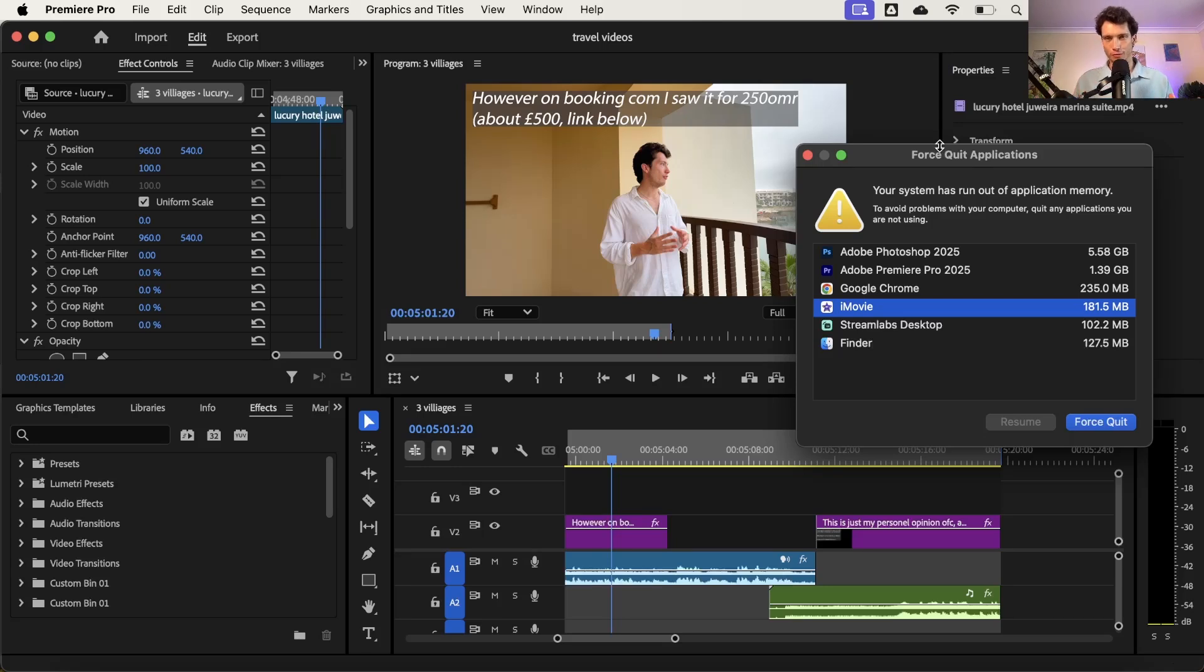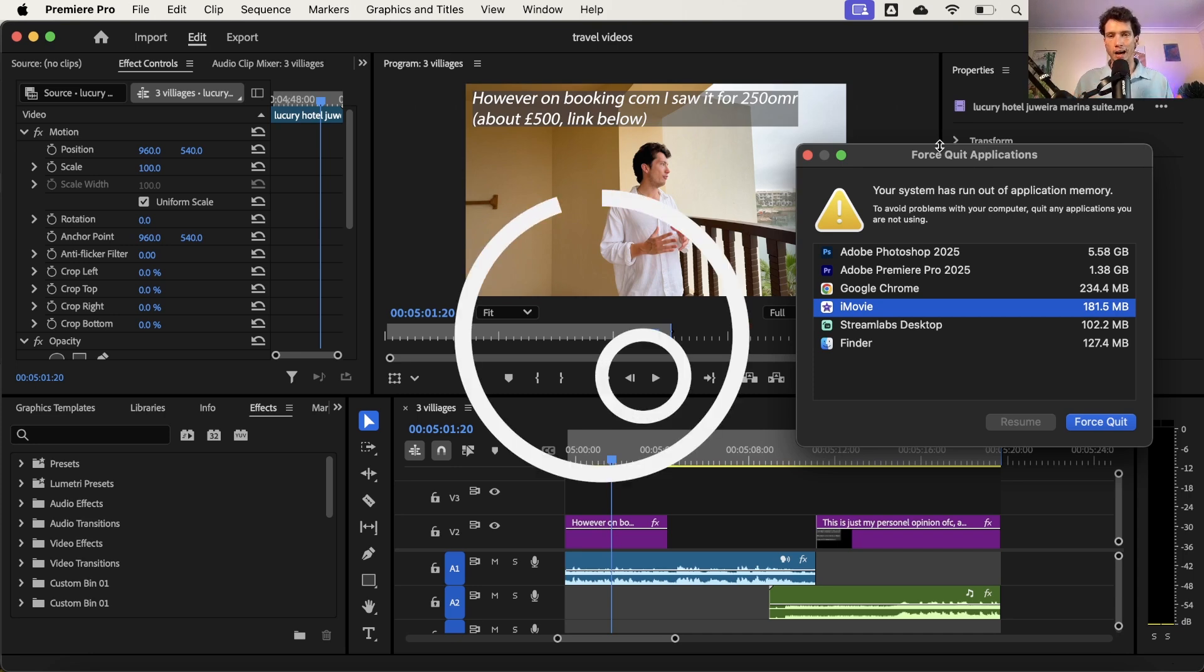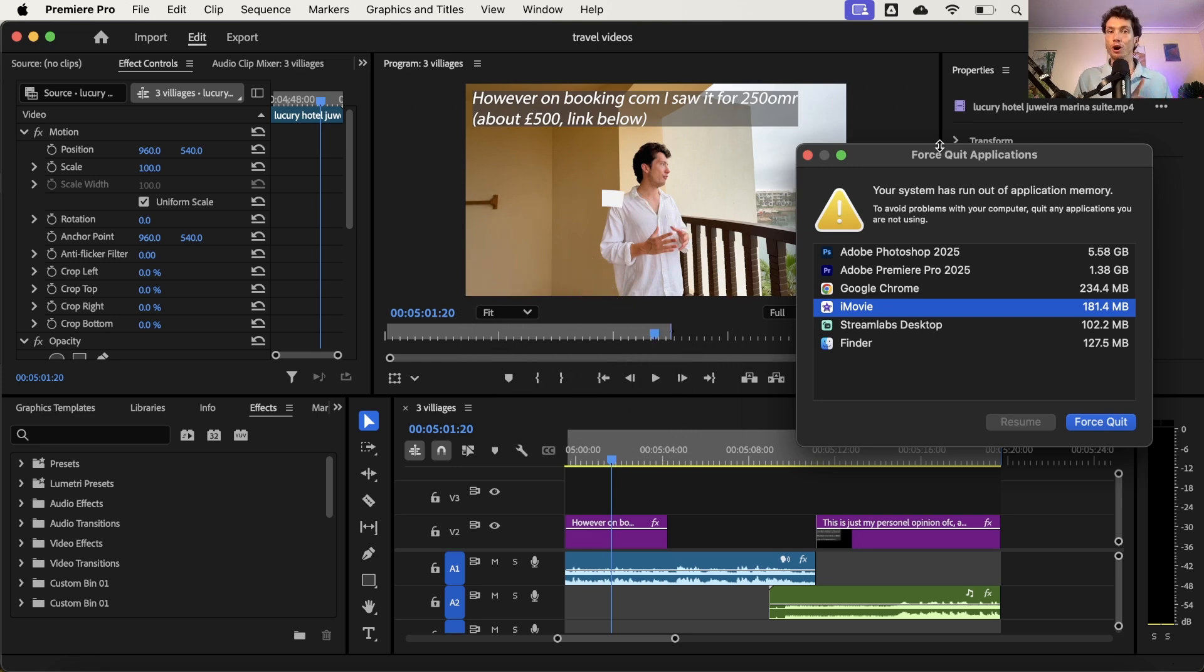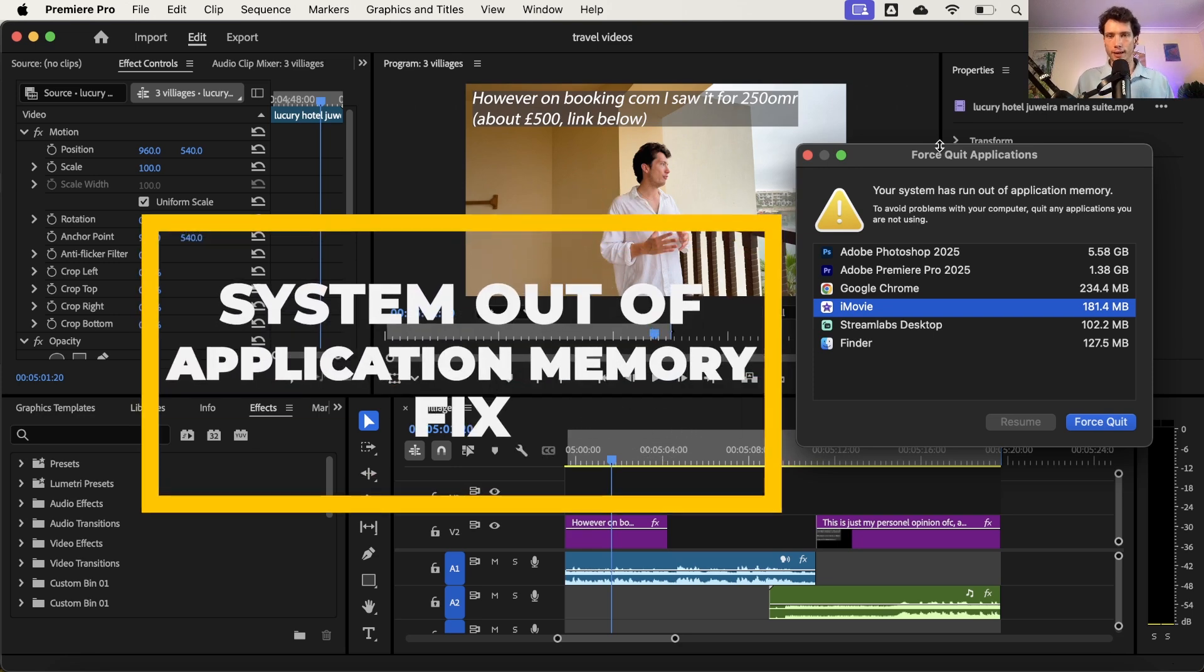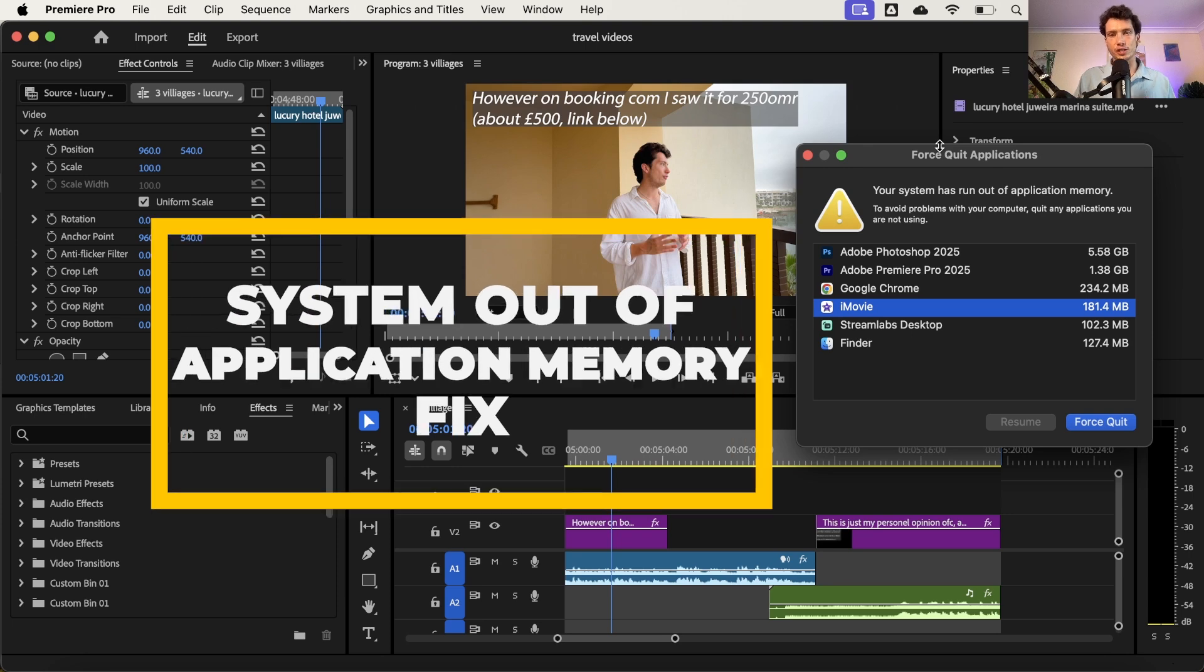Hello and welcome back to a brand new video on the channel. Today I'm going to be showing you how you can fix the issue of your system has run out of application memory. If this is consistently popping up, especially when you're using Adobe Premiere Pro or Adobe Photoshop, then you're in the right place because today I'm showing you how to fix this exactly.